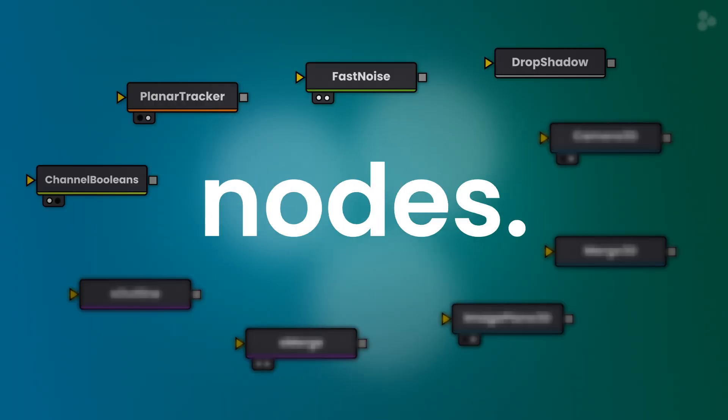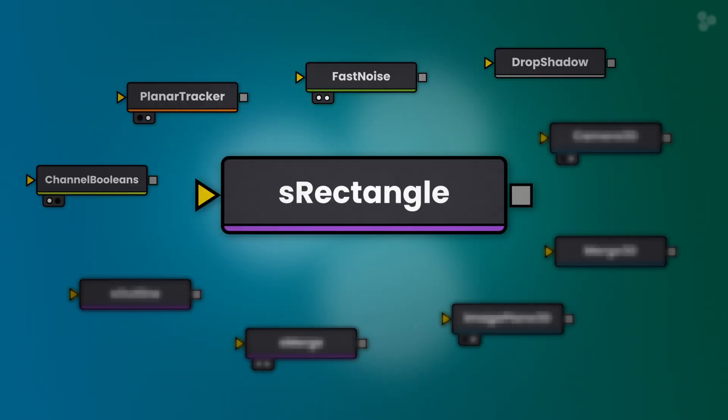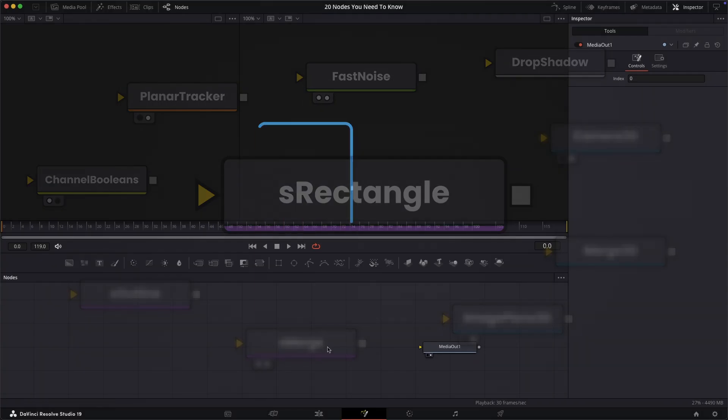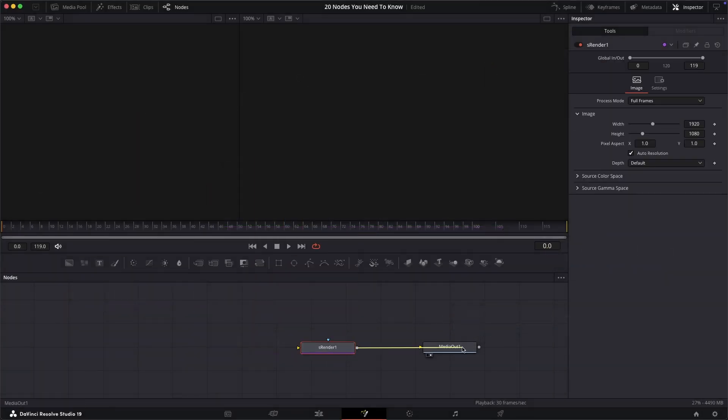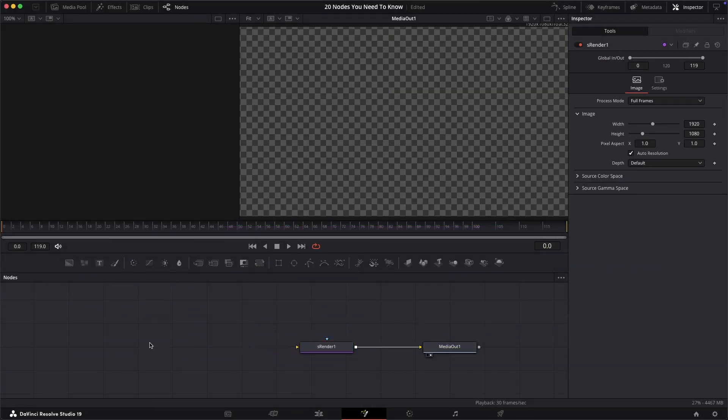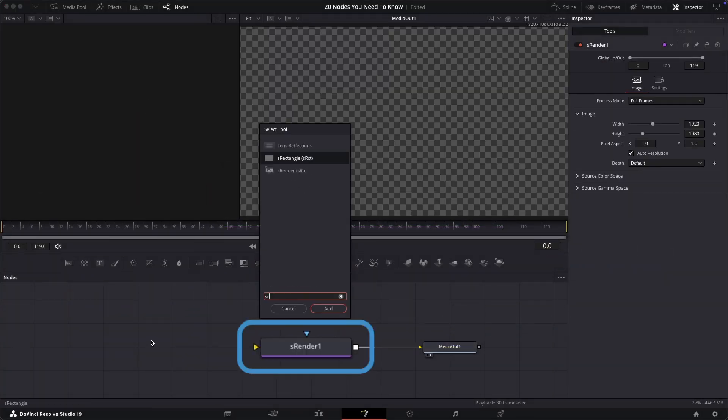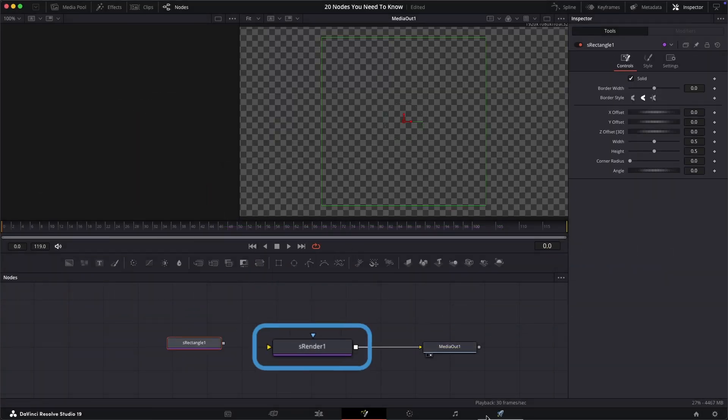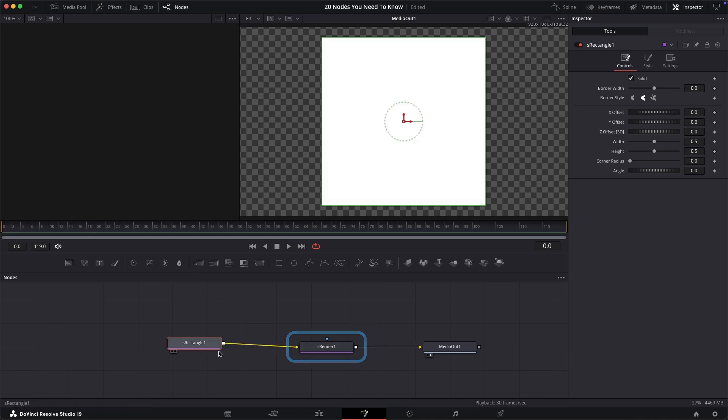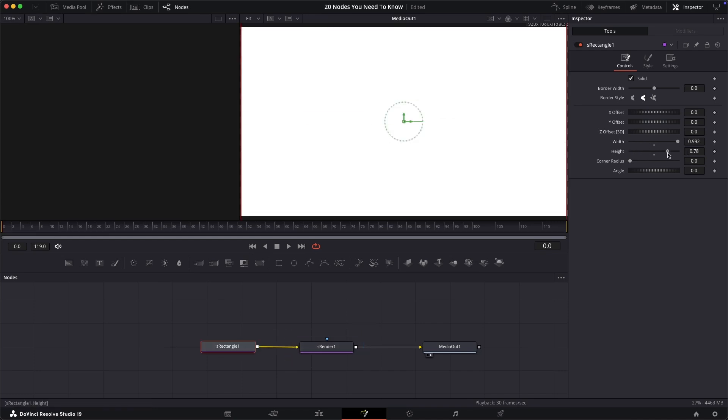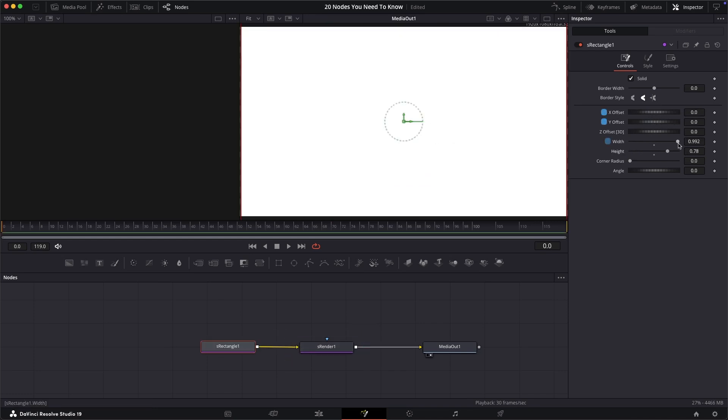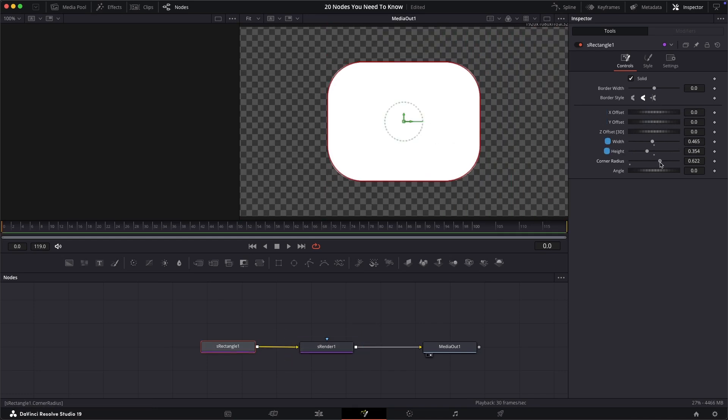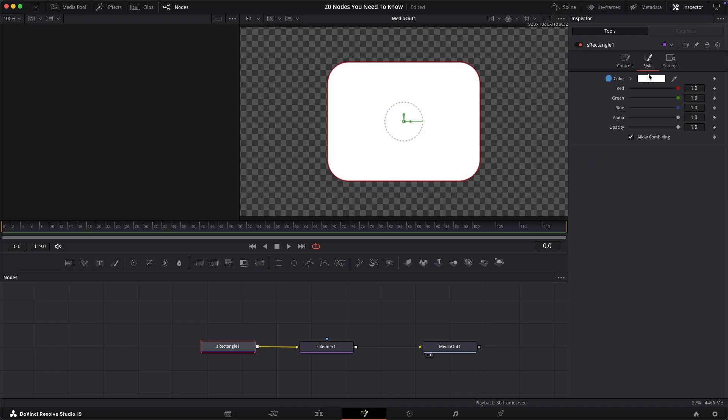Now there's a few shape nodes. First, the S rectangle node. Bear in mind that with all these shape nodes you'll need an S render node at the end to see an output. This S rectangle node creates a 2D rectangle shape that can be easily adjusted in position, width, height, corner rounding and color.